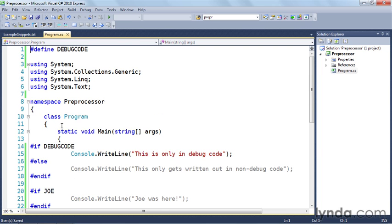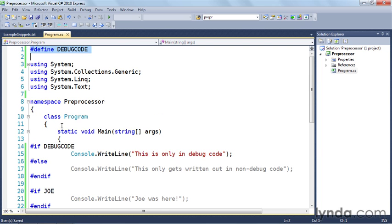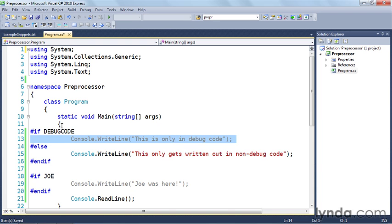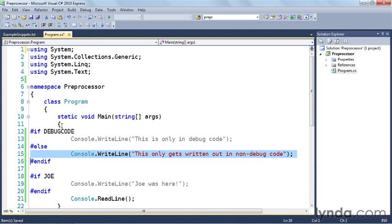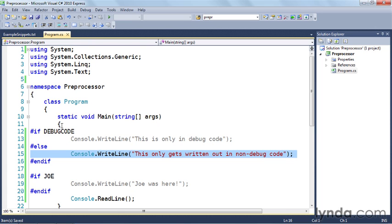Similarly, I can get rid of the #define debug code and you'll notice that the line of code that used to be included in the compilation process when debug code was defined is now gray and the else condition is now being included. This line right here says this only gets written out in non debug code is going to execute.